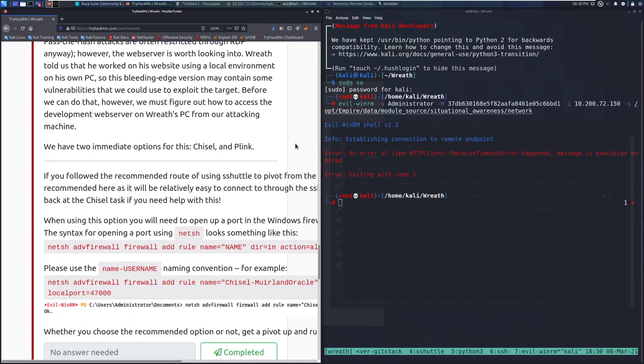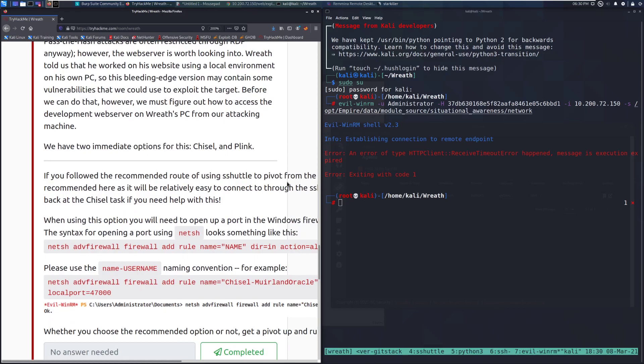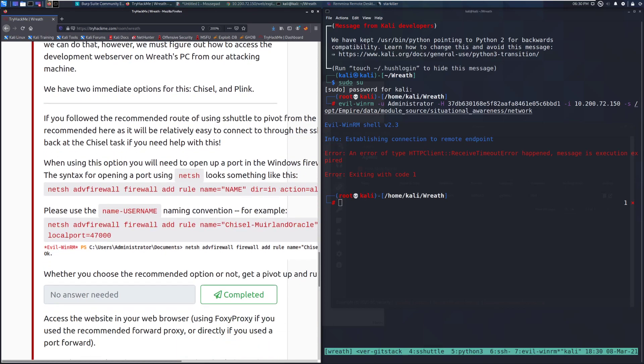We have two immediate options for this, Chisel and Plink. So what we're going to first do is if you follow the recommended route of using S-Shuttle to pivot from the web server, then a Chisel Forward Proxy is recommended here, as it will be relatively easy to connect to through the S-Shuttle connection without requiring a relay. Look back at the Chisel task if you need help with this. So what I'm going to go ahead and do is I'm going to pause the video and I'll show you guys how I do that. I'm going to try to do this using a Chisel Forward Proxy just to make it nice and simple.